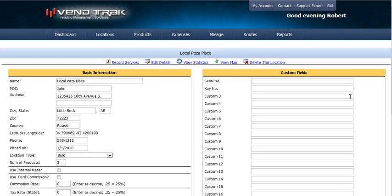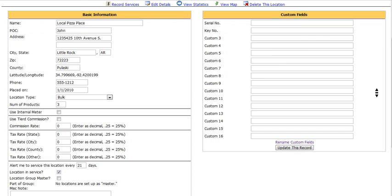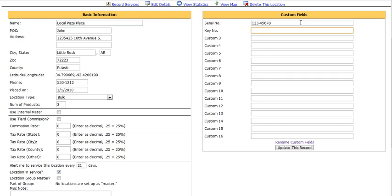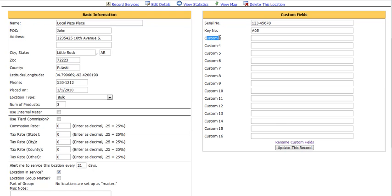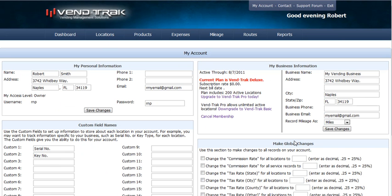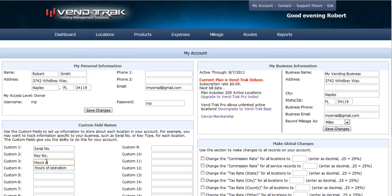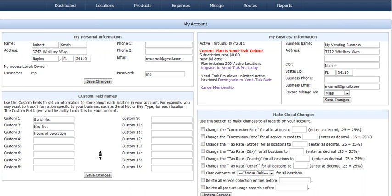Now over here, we have some places to keep custom fields. We want to keep the serial number for this machine, 12345678, and also which key to use when we go and service it. You can also add additional custom fields. Say we want to add a new custom field to store the hours of operation. Instead of naming that custom three, we go to rename custom fields. We would call that hours of operation. Then we save those changes.